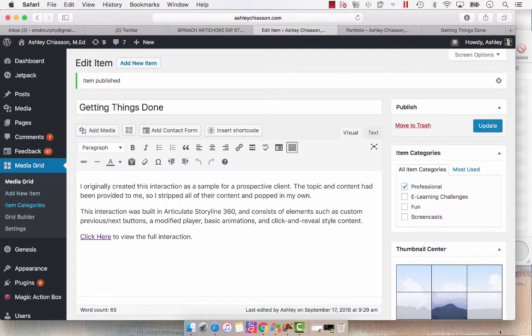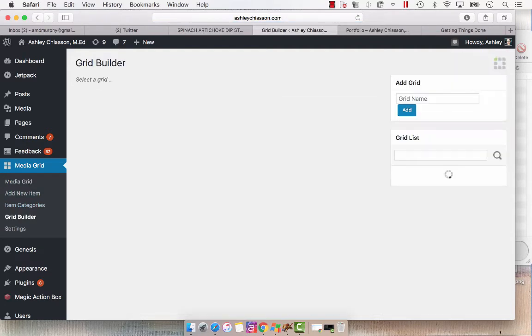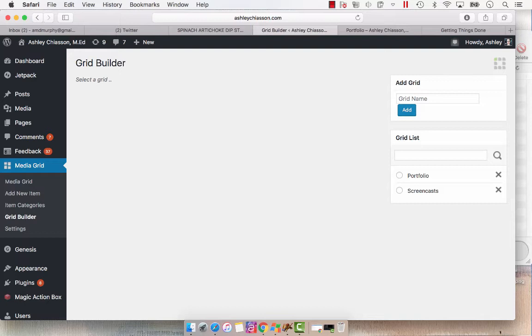Once the publishing is finished, we're going to go to Grid Builder. Now, this is where you put items into your portfolio. So as you can see, I have two main grids. One is portfolio, one is screencast. So screencast is where I house all of those how-to videos that I do, where I'm going to probably house this video. And we're going to select portfolio.